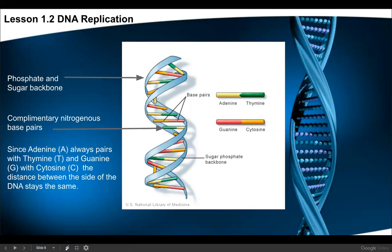If you think of DNA as a twisted ladder, the sides — where you would put your hands — are the phosphate and sugar backbone. On the inside are the pairs of nitrogenous bases: one from the left side of the ladder and one from the right side, connected in the middle. Adenine is always connected with thymine, and guanine is always connected with cytosine — those are the rungs of the ladder.